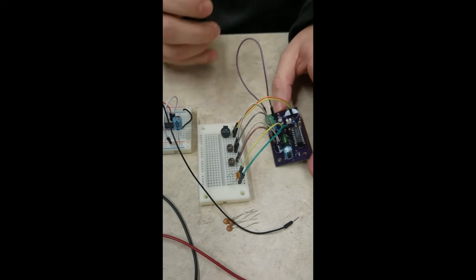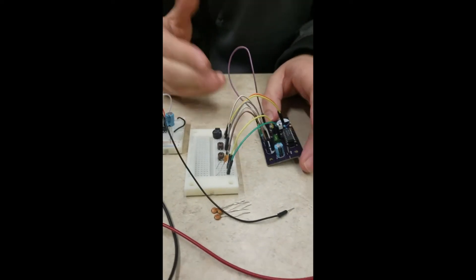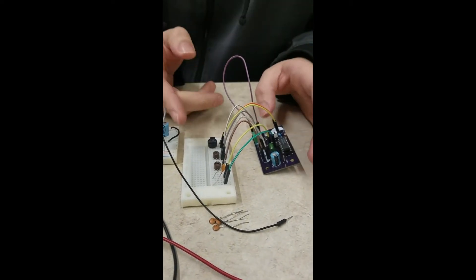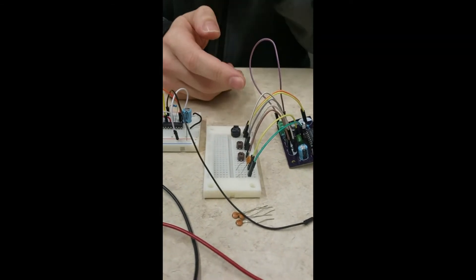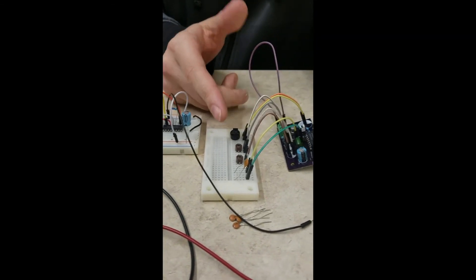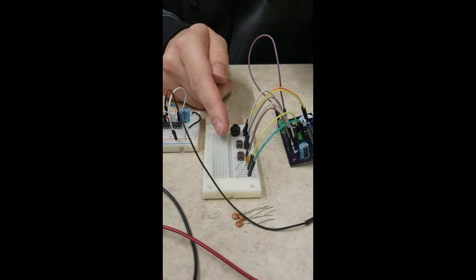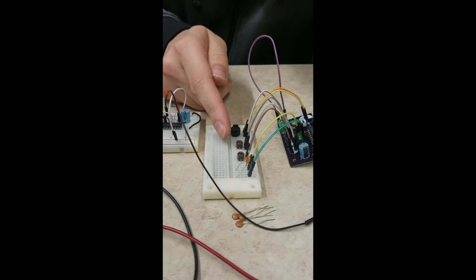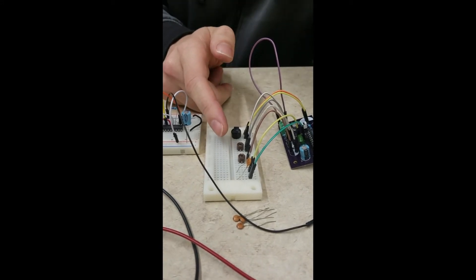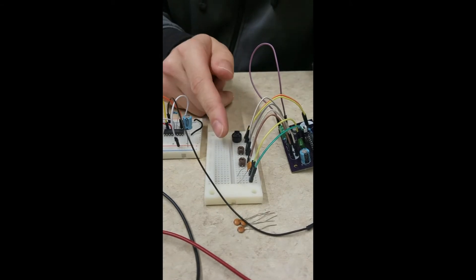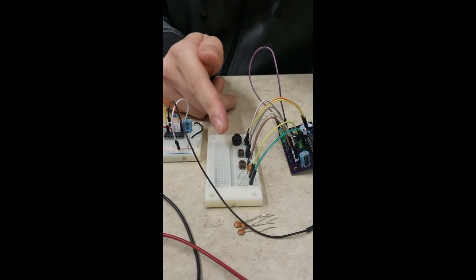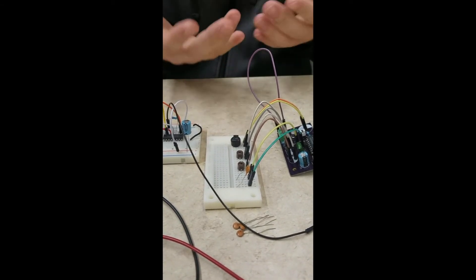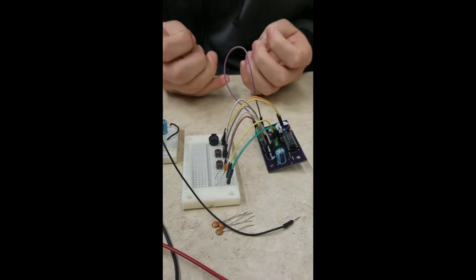We couldn't get it working precisely on this board because the trimmer capacitors have really high manufacturing tolerances. For example, this 9 to 50 picofarad trimmer could be up to 100% off, so it could have a value of 100 picofarads, which for this circuit and getting the sensitivity right, it's really tough.